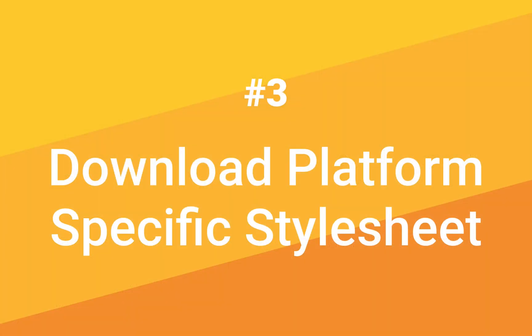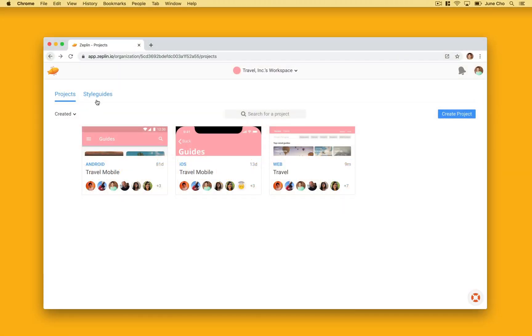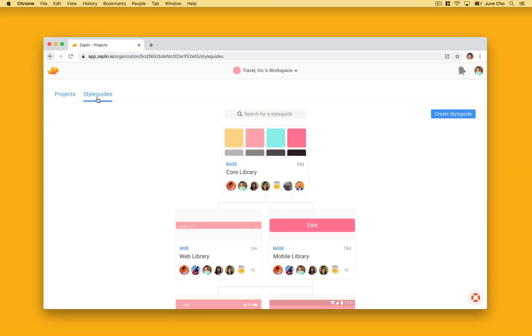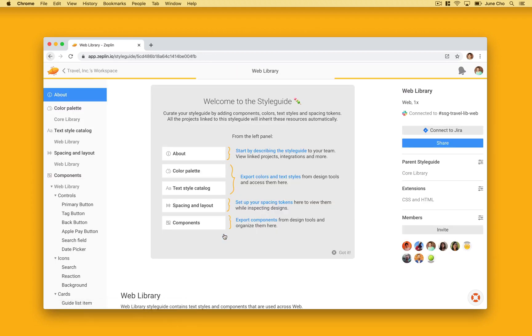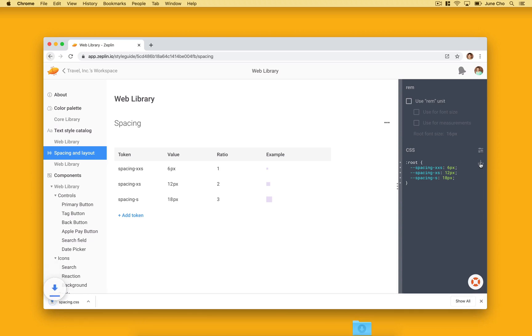Next we have tip number three, download platform specific style sheets. This is a feature that will help developers start using spacing tokens right away. When I go over to this extensions panel on the right, you can download a platform specific style sheet that is tailored to your project.